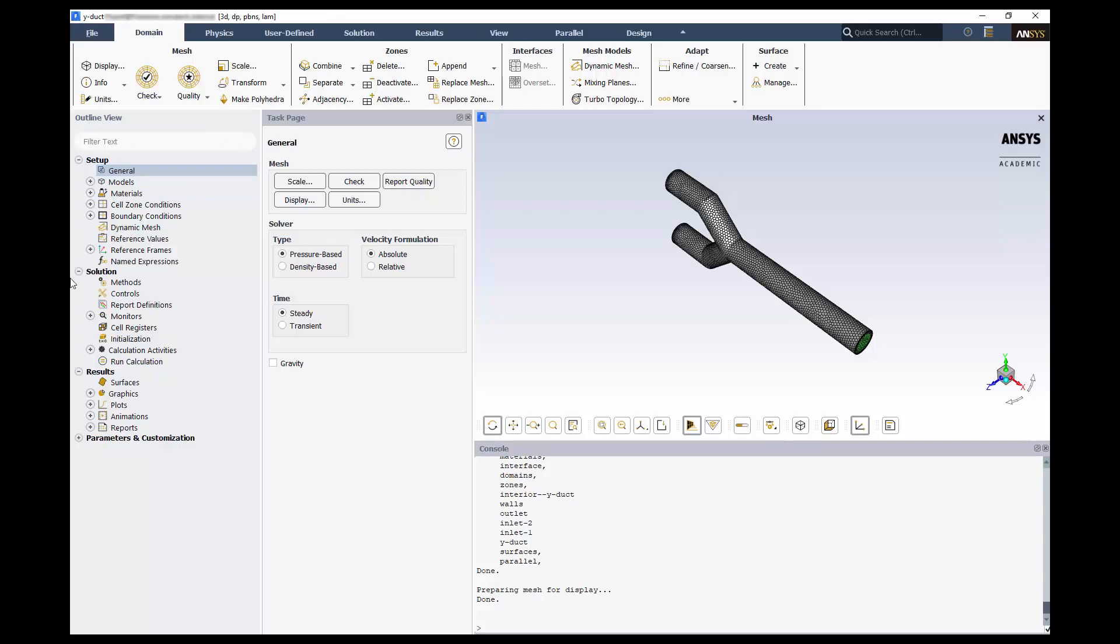On the left, you can see the outline of the various solver settings. The general workflow is from top to bottom, but you can always return to previous tasks. The ribbon on the top functions much the same as the outline. For our simulation, we will use the steady, pressure-based solver.